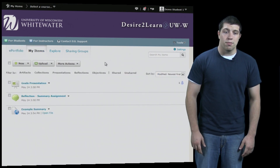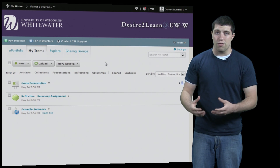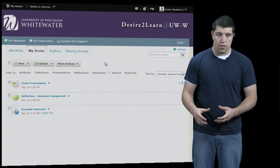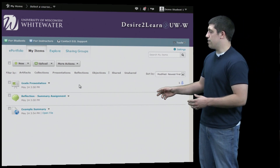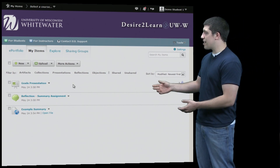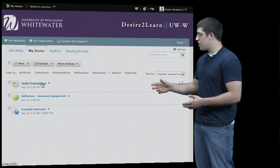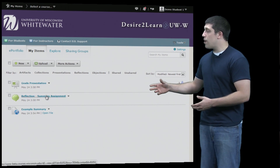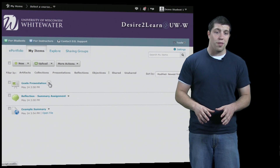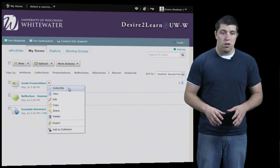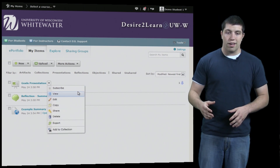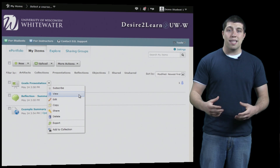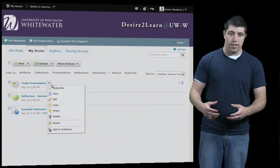Under My Items you see a list of all of the objects that you've created within ePortfolio. Right now we have three. To view them we can click on them, where we're shown a preview of each different artifact. Or if we want to do other things we can click the drop down arrow at the end of their name to view them, edit them, copy them, share them, delete them, add them to presentations, etc.